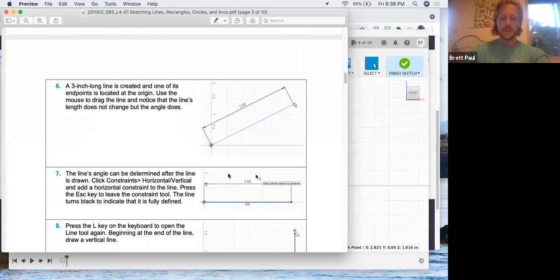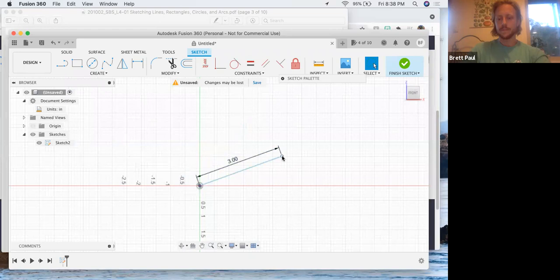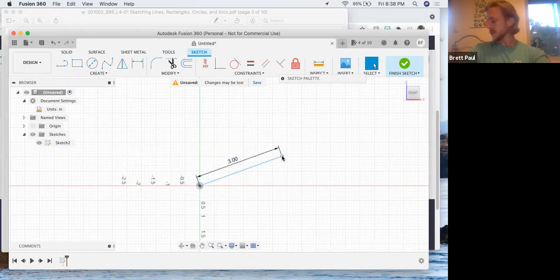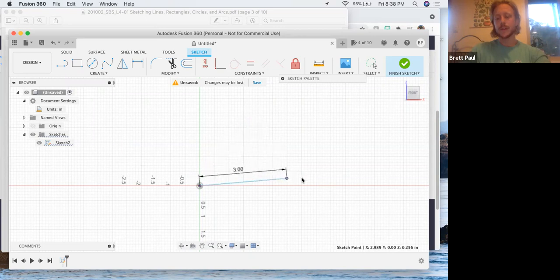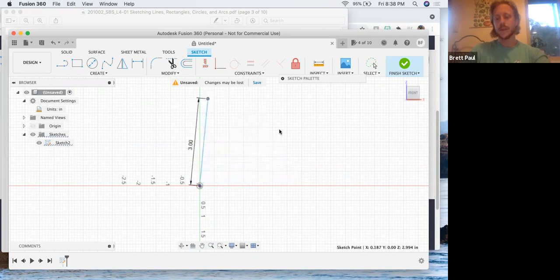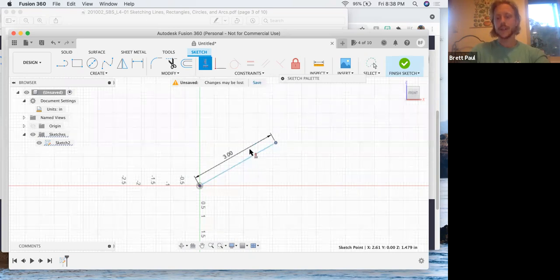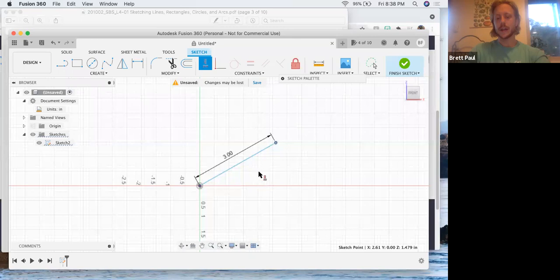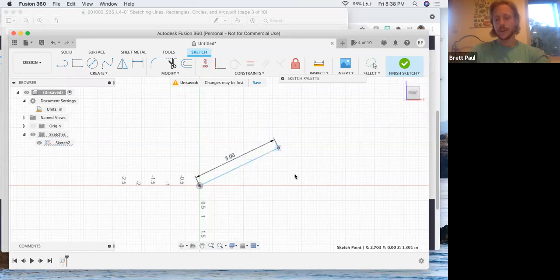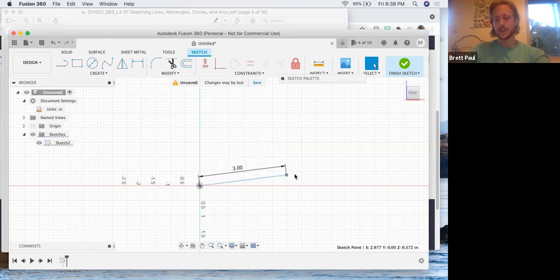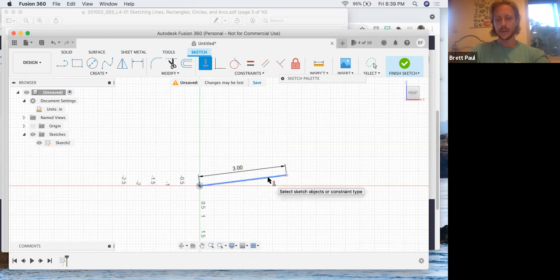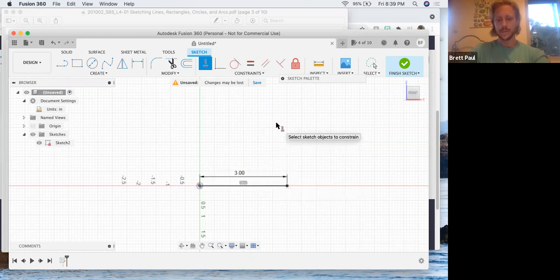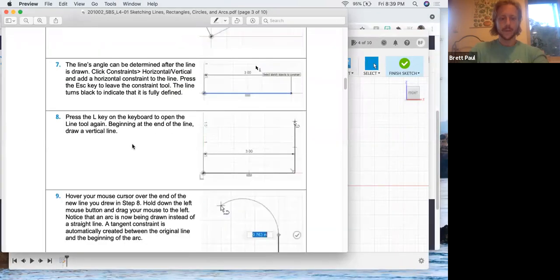Now they want us to apply a horizontal constraint. It's important to note here that you want to put the line closer to the horizontal than you do the vertical, because when you click on horizontal slash vertical as a constraint, it's going to snap to whatever it's closest to whether it be horizontal or vertical. So we want to really make sure that we're closer to the horizontal so as to not confuse it. And there it goes.